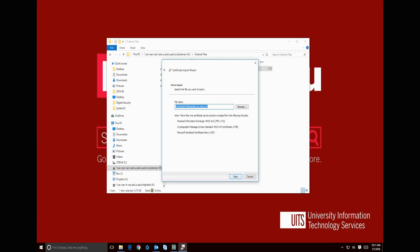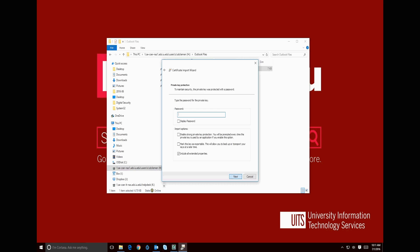Since we opened the file from the H drive, it already knows where the file is located, so we hit Next.